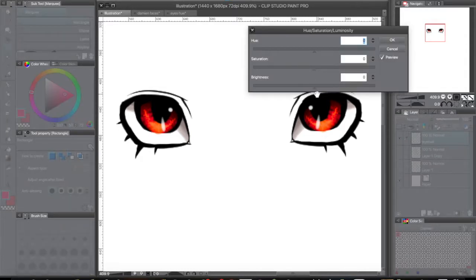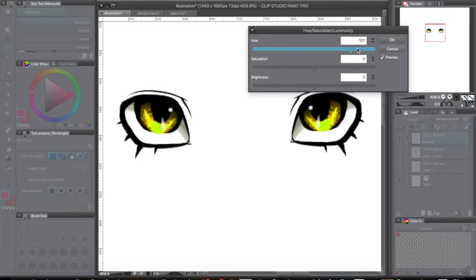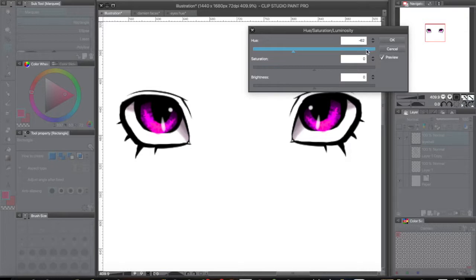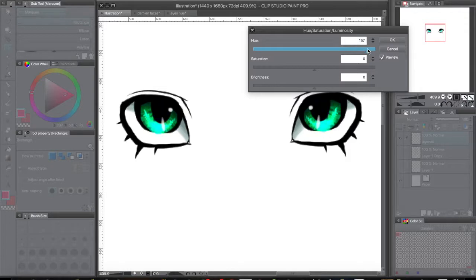It'll bring up this little menu, and you can edit hue. Over here is like blue, and here's dark blue, purple. I'm gonna make it a light blue. There we go.